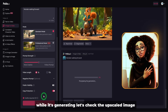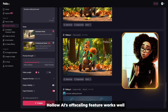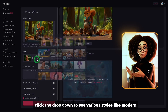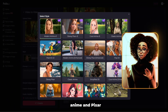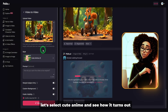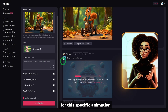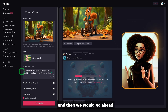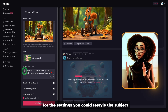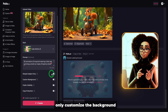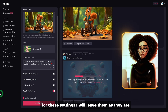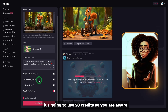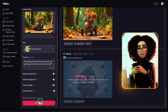While it's generating, let's check the upscaled image — you can see how clear it is. Polo AI's upscaling feature works well. If you want to change your video's style, use the video-to-video option. Click the drop-down to see various styles like modern anime and Disney Pixar. Let's select cute anime. We'll repeat the same prompt: '3D animation of a squirrel riding a car.' Make sure the settings are fine — you can restyle the subject only, customize the background, or restyle everything. It's going to use 50 credits, so be aware. Then click create.